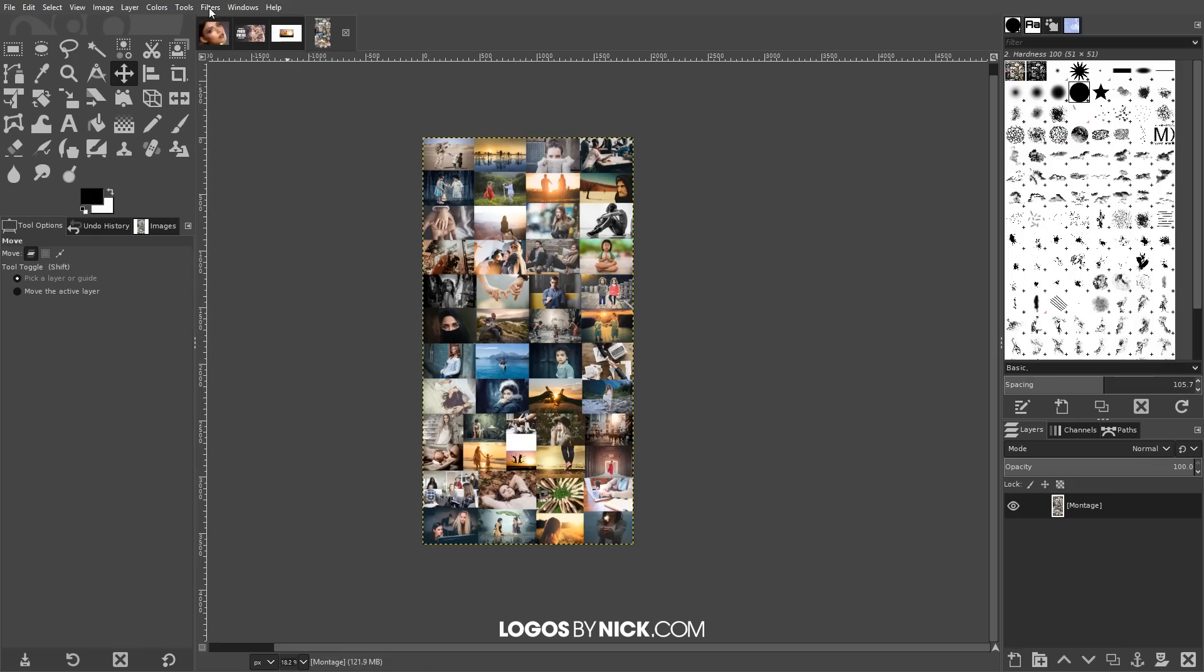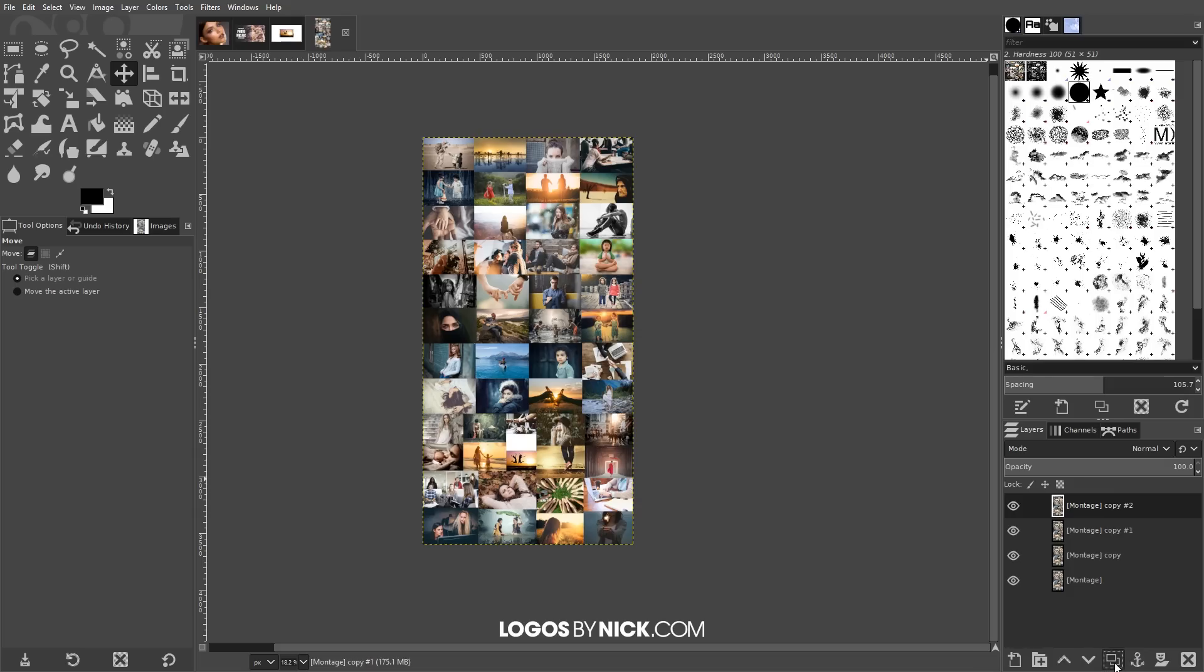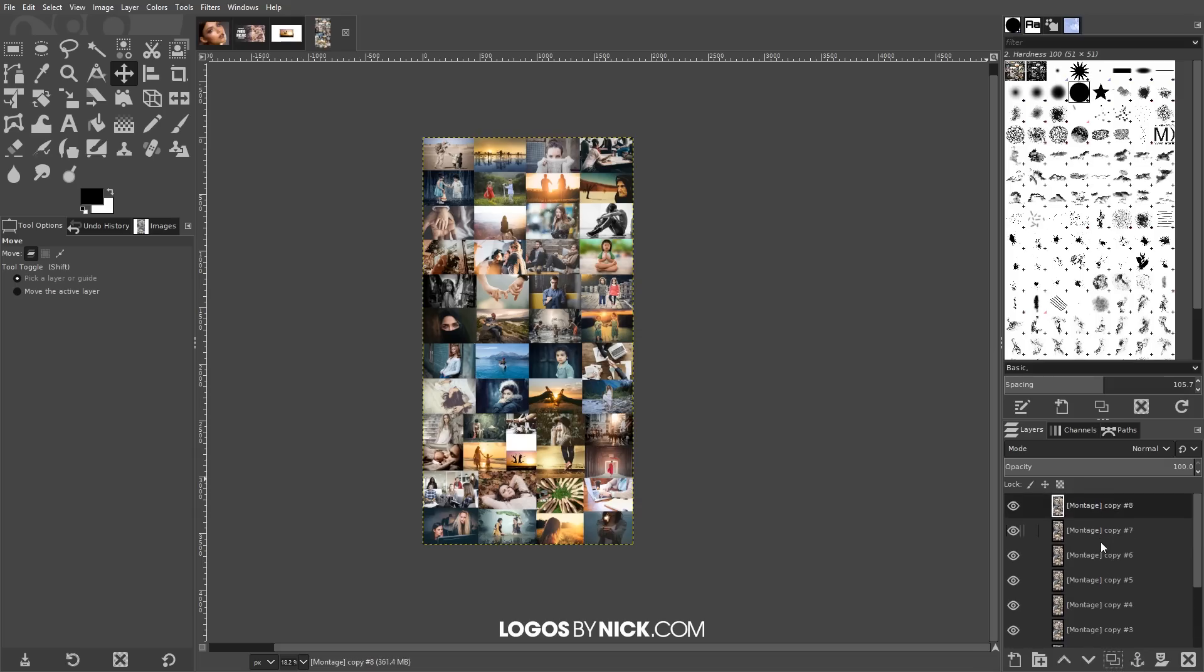Actually no, you know what, I have to multiply these layers first. Where it says montage, this layer right here, I'm going to come down to where it says create a duplicate of the layer and add to the image. I'm going to click on that nine times so that we have ten copies of this layer. So we'll click on that one, two, three, four, five, six, seven, eight, nine. And now we have ten copies of this montage right here.